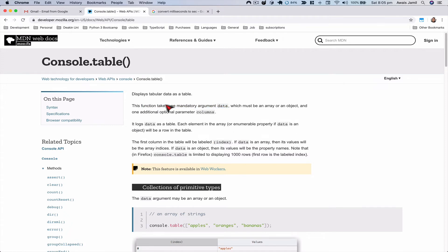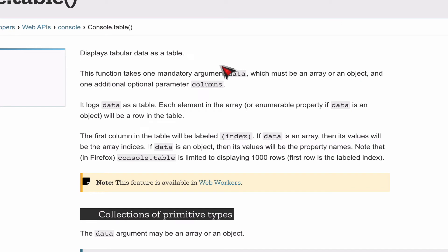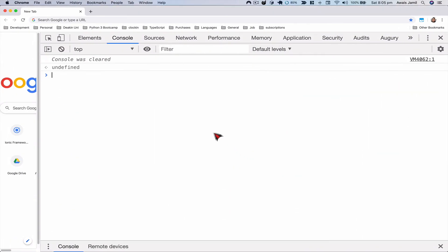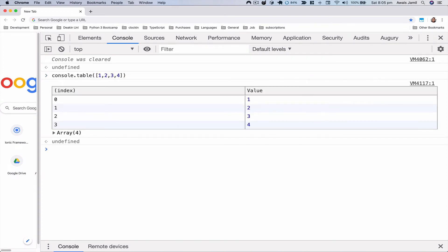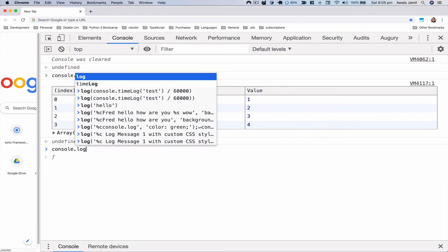Now let's look at console.table — one of my favorite functions. The documentation says it takes one mandatory argument, data, which must be an array or object, and one optional parameter for columns. It logs data as a table: each element in an array becomes an index with its content alongside it. In the console, typing console.table with an array gives me the index and all the values.